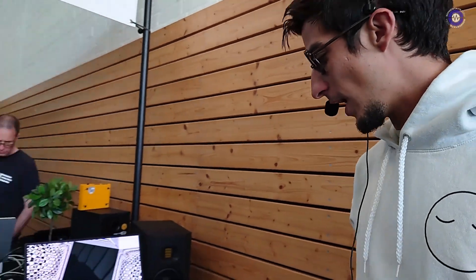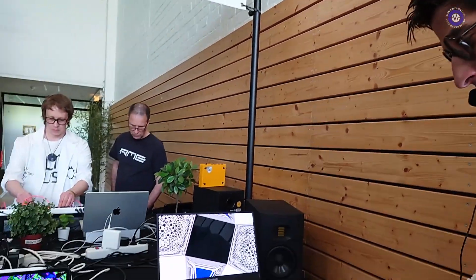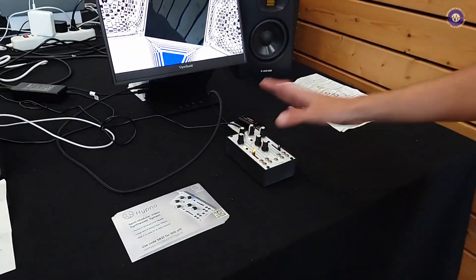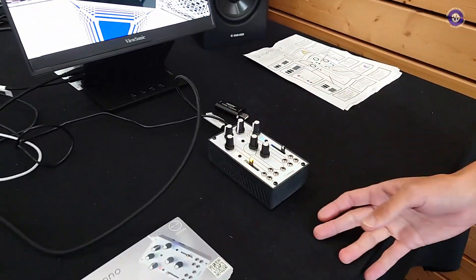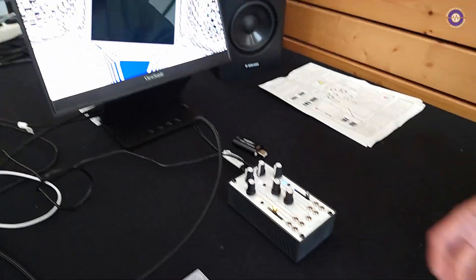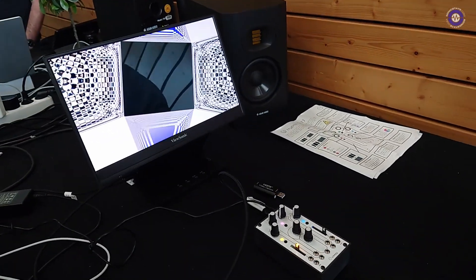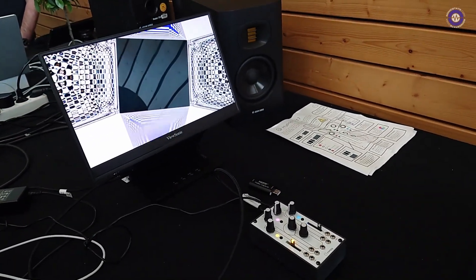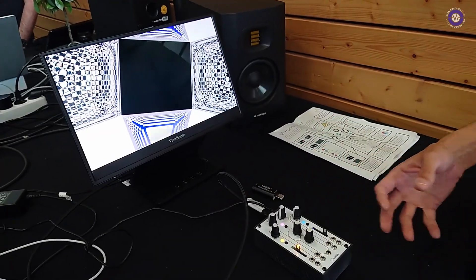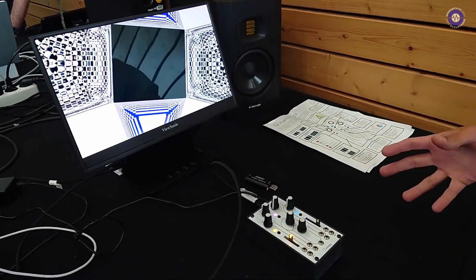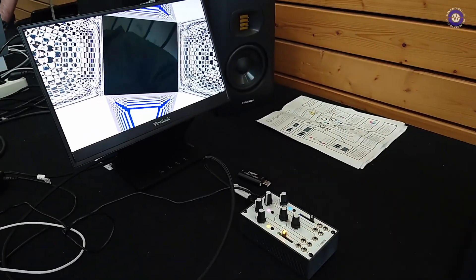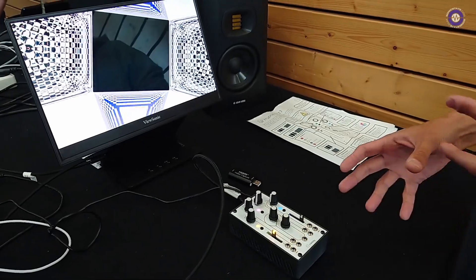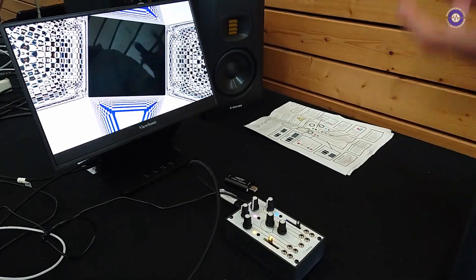This is your first Superbooth, right? Yeah, I'm very excited to be here. I've only seen it in the videos before, so super pumped to be here. And what have you brought to the show? What have I brought? So I have the Hypno. It's been on the market for a few years. It's an all-in-one, semi-modular video synthesizer.